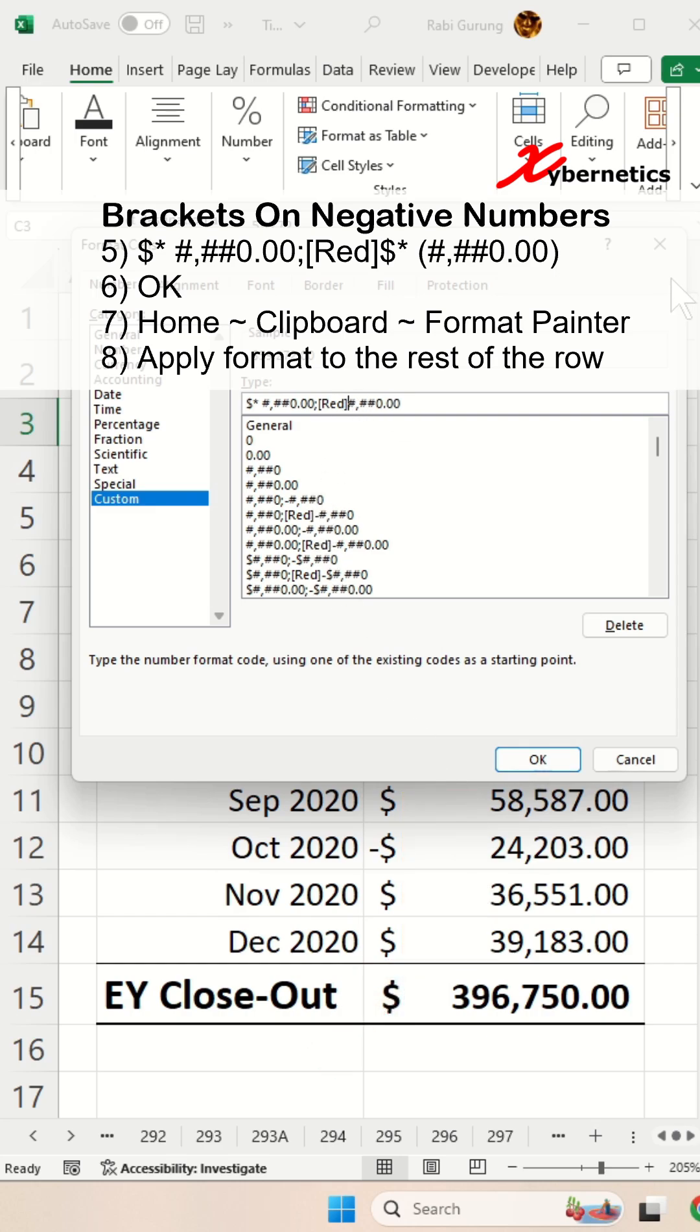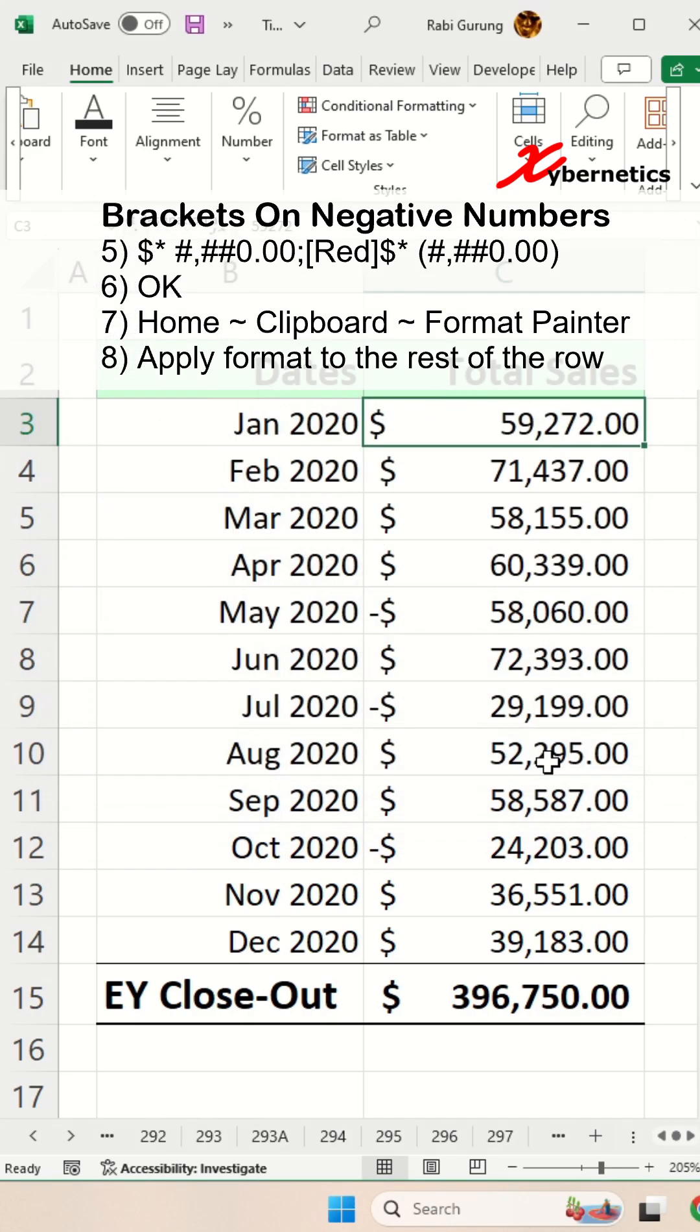And for the negative, let's get your negative sign. You're going to put dollar, asterisk, space, open parenthesis, closed parenthesis. After that, click on OK.